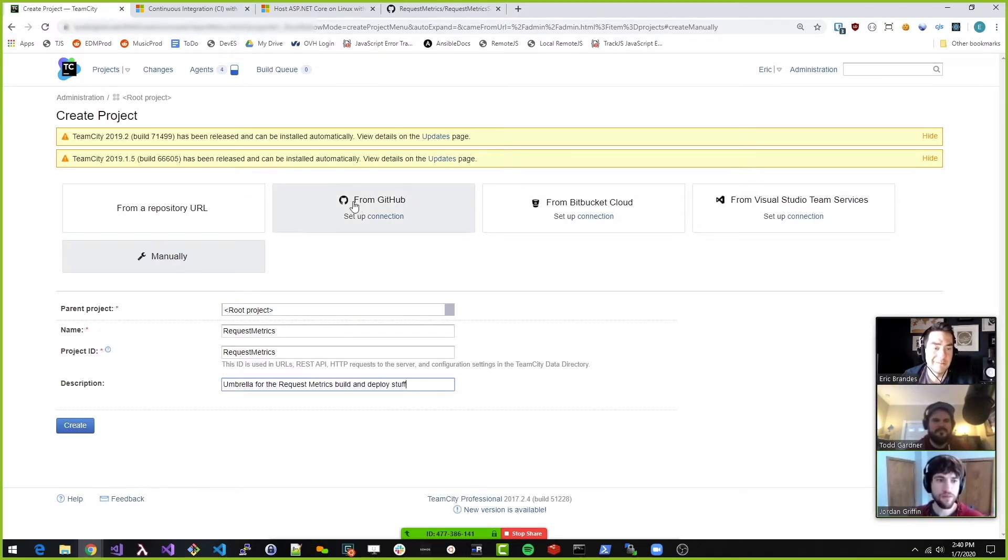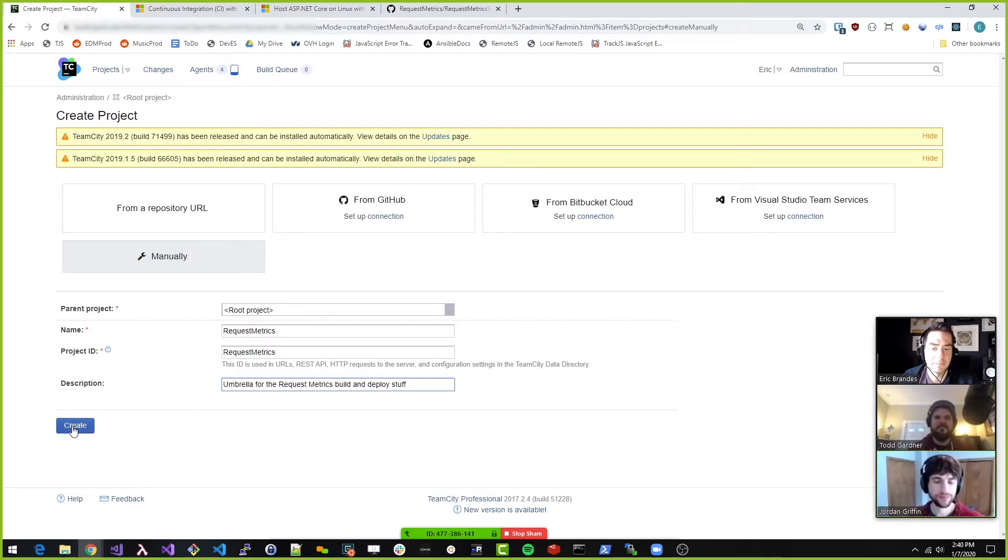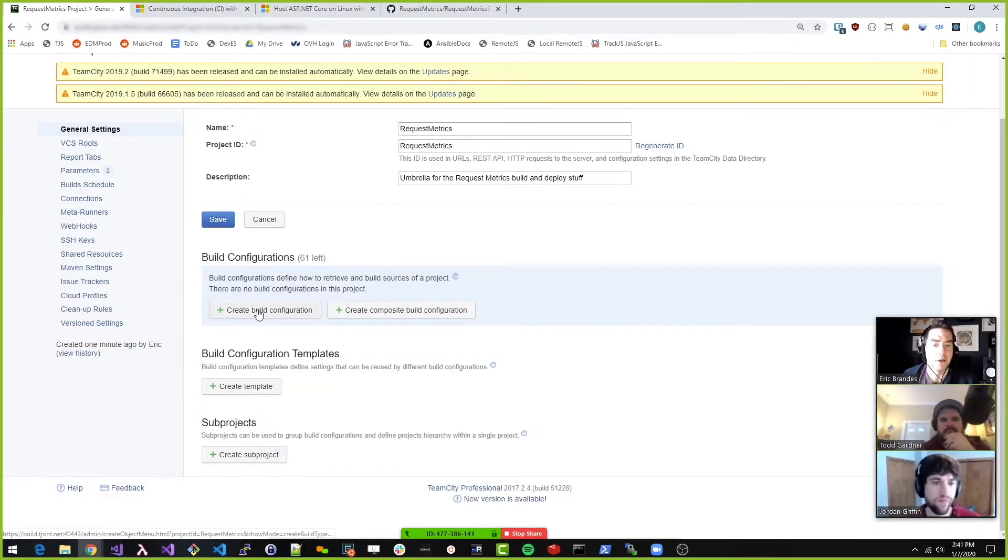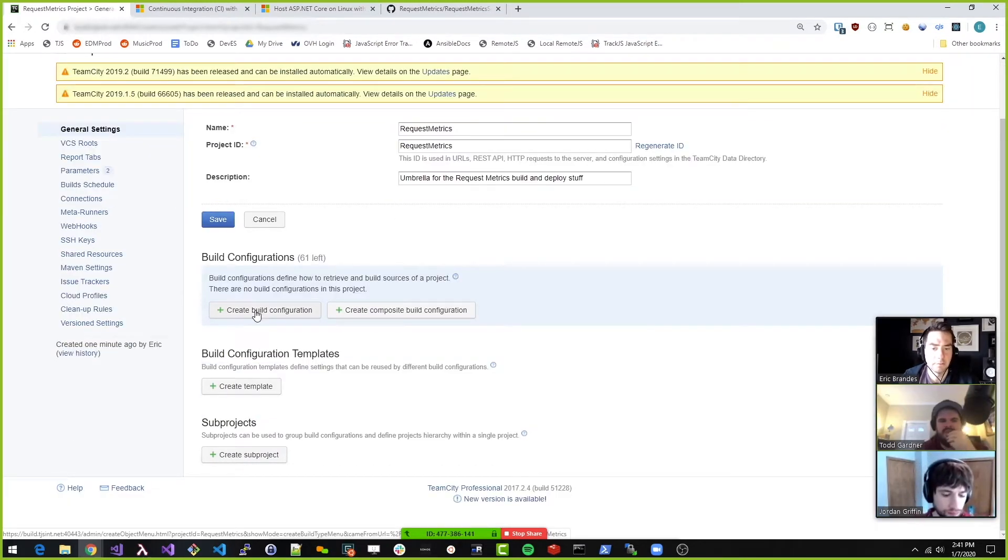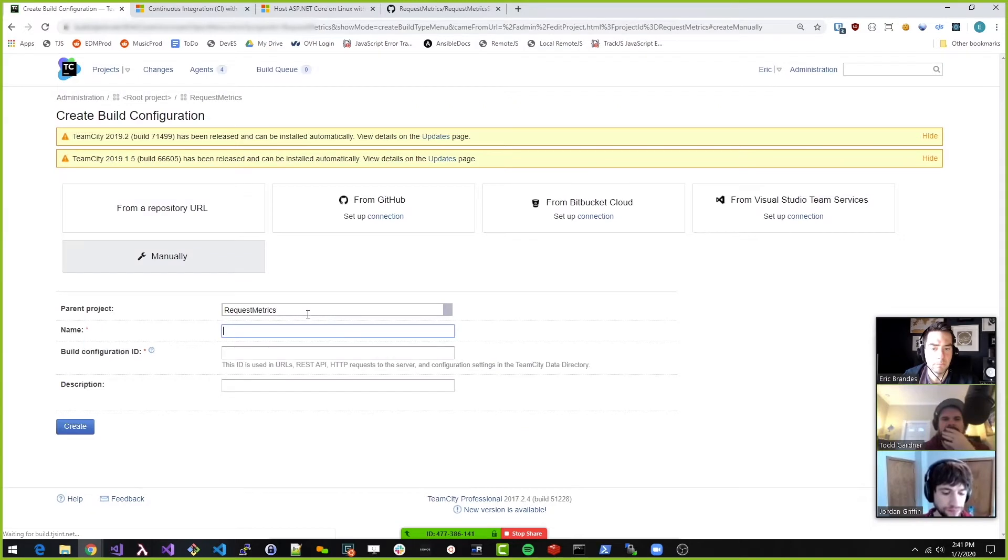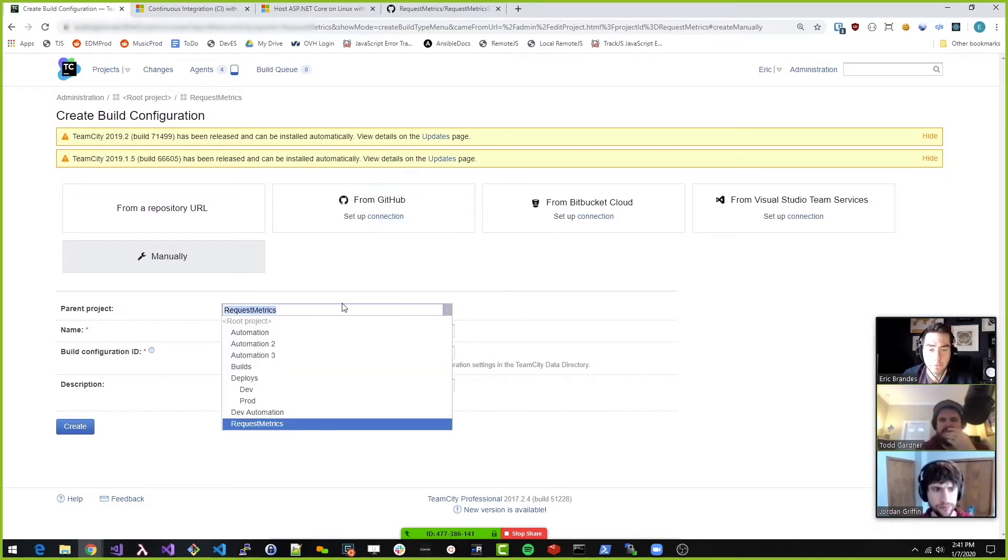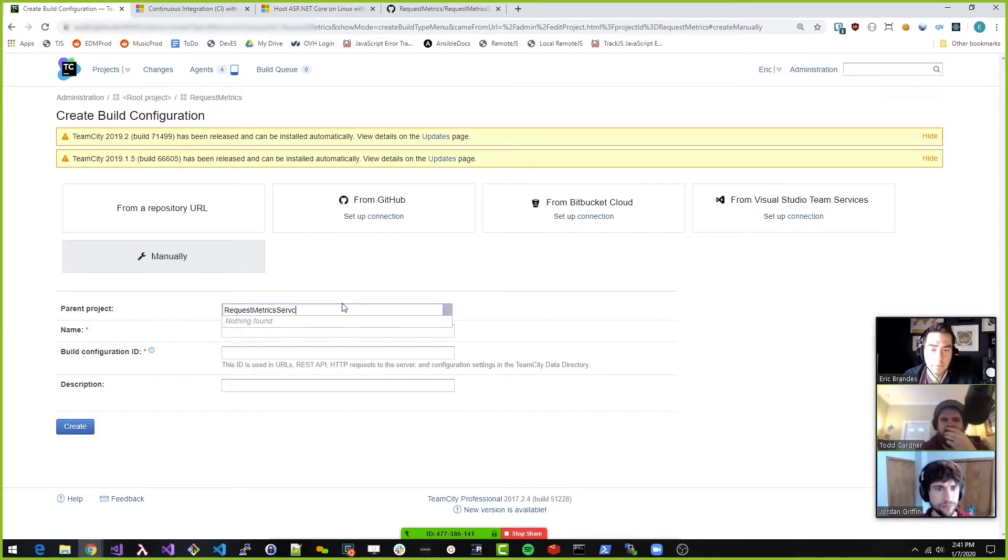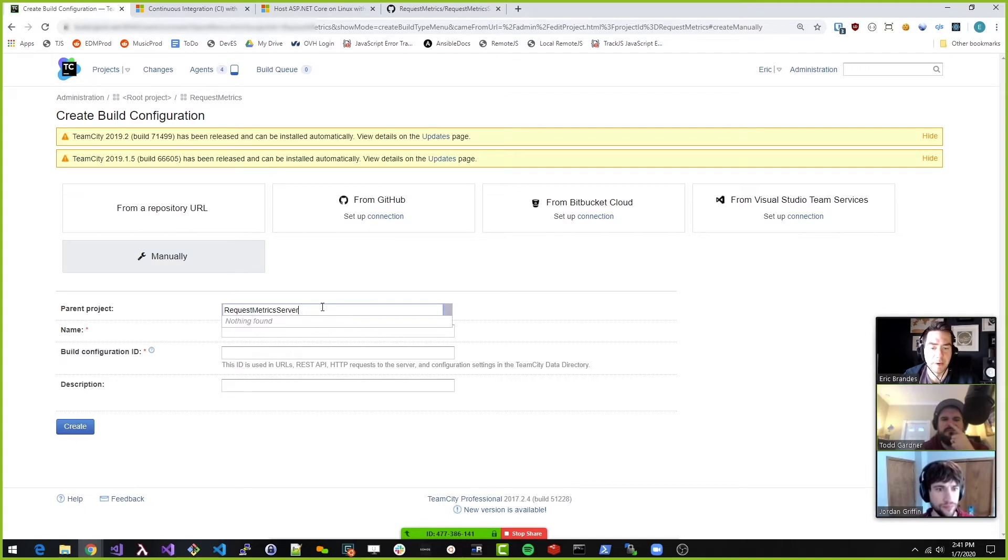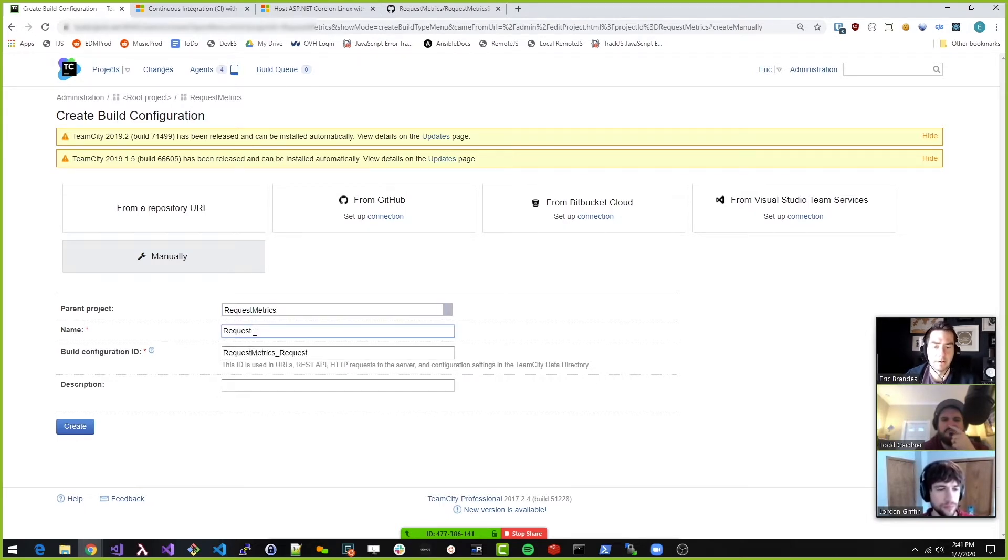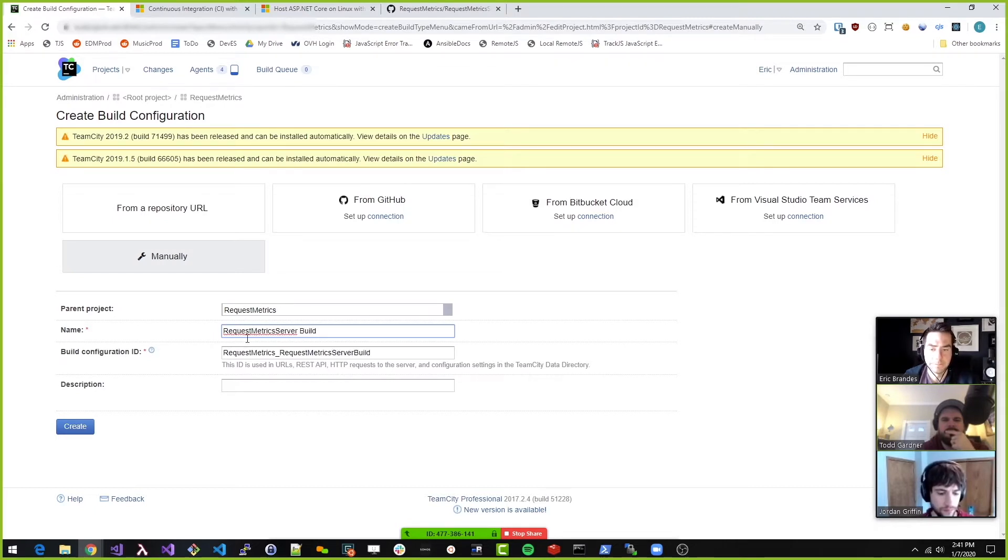This is going to be the umbrella for this metrics build and stuff. Should I? I'll just do that. Yeah, this is manual because there's nothing directly in this thing, right? Create a build configuration. We'll call this request metrics server build.